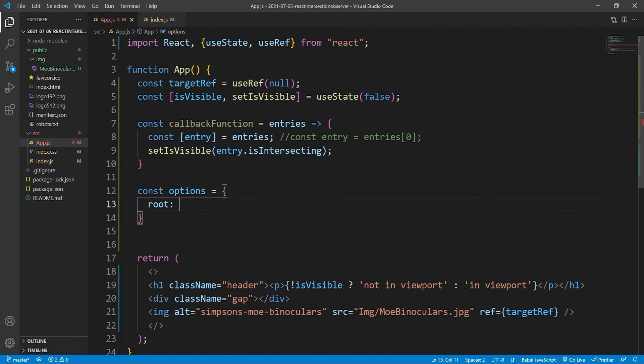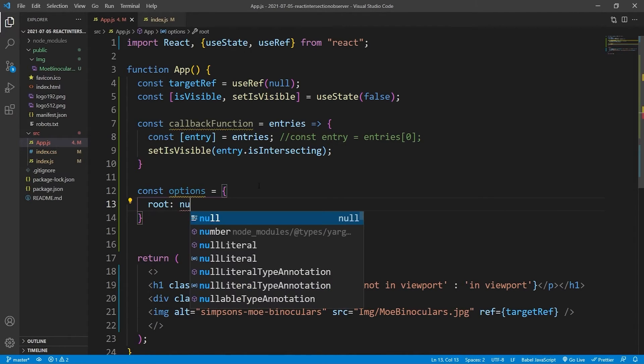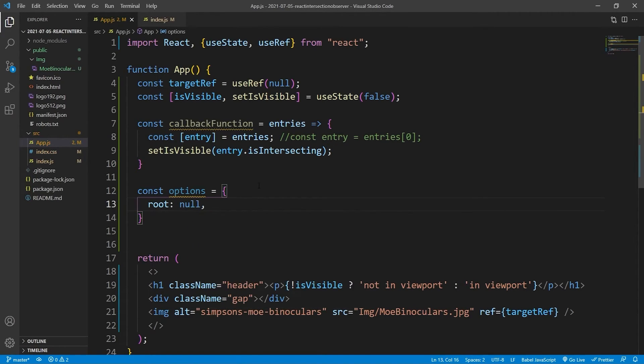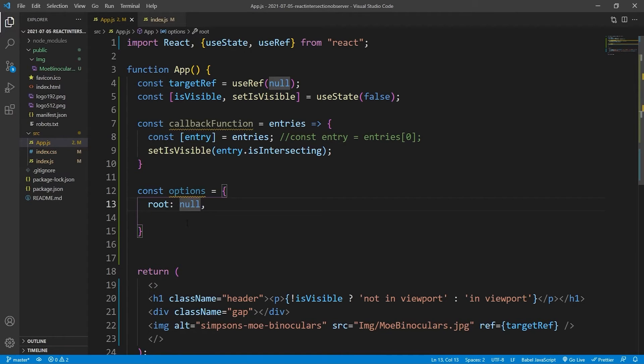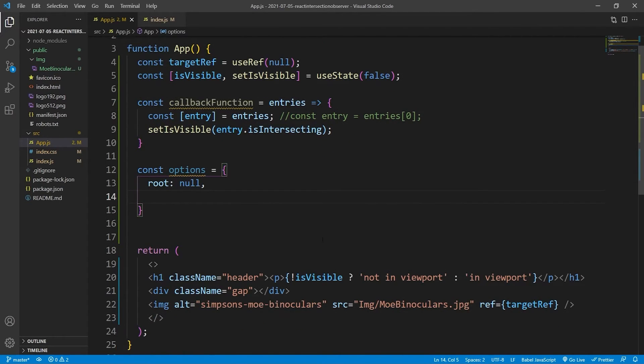And then what we'll do is we'll say setIsVisible. So we'll use that useState method to change the value of that state boolean. And then we'll say entry.isIntersecting. Every item in this array which comes from the argument has that property on it, and that property holds a boolean. And that boolean will be based on whether it's currently visible in our root element or not. And our root element will be configured in a second. It will be configured to be the browser viewport.